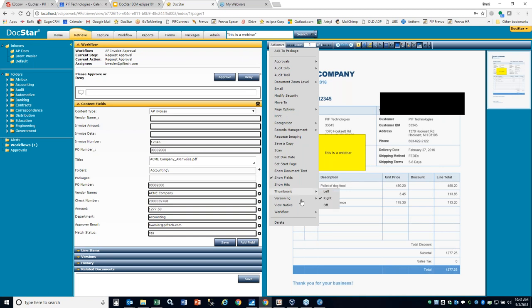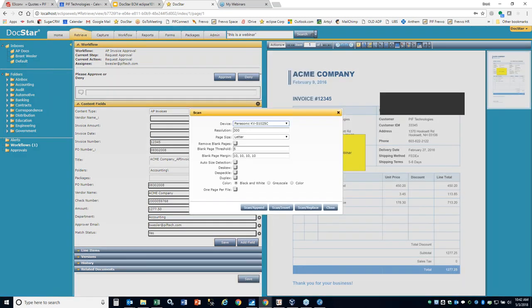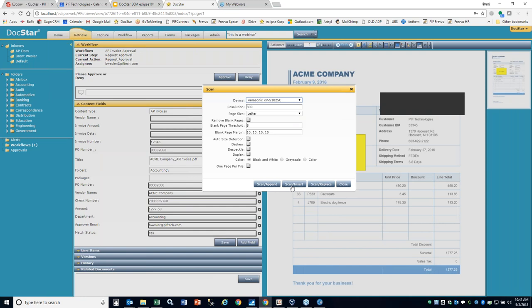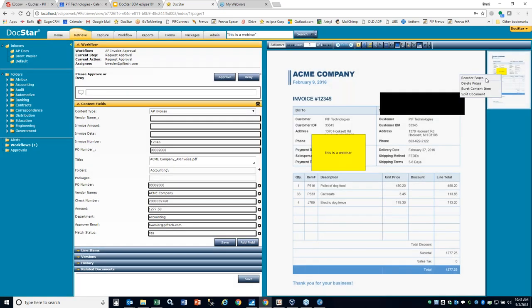You have thumbnails on the right, and also page options for reordering and deleting. If you want to add a page, the only current way from the viewer control is using a desktop scanner to insert, append, or replace a page within the document — otherwise you use the merge feature. You can also right-click on thumbnails to be presented with reordering, deleting, or the ability to split items. If you sent in five pages and wanted to split it into two and three pages respectively, you can use the split document function.